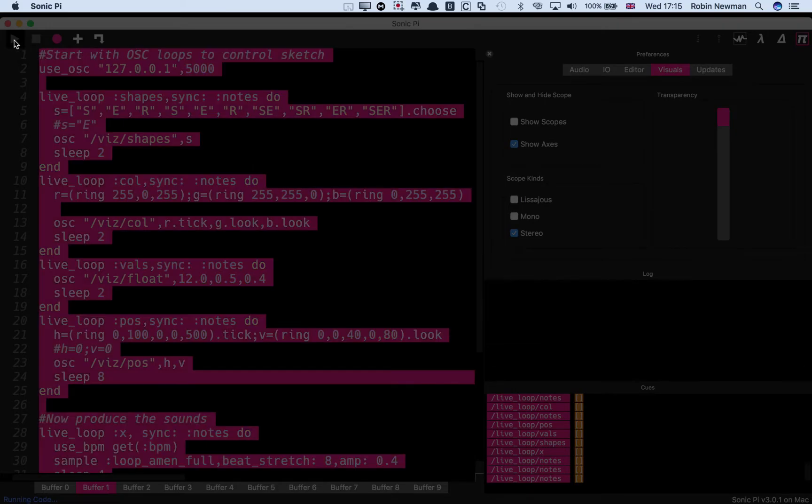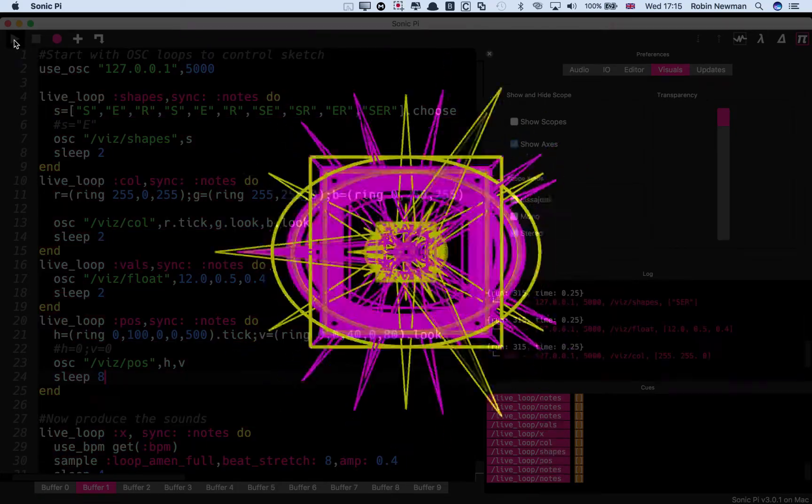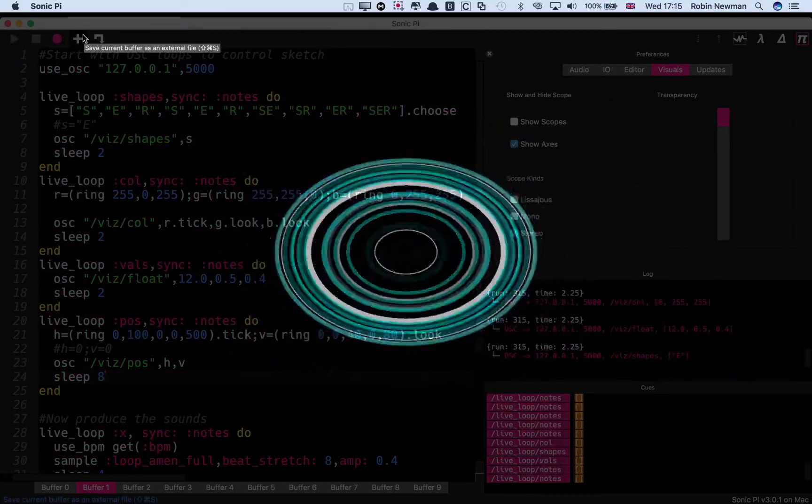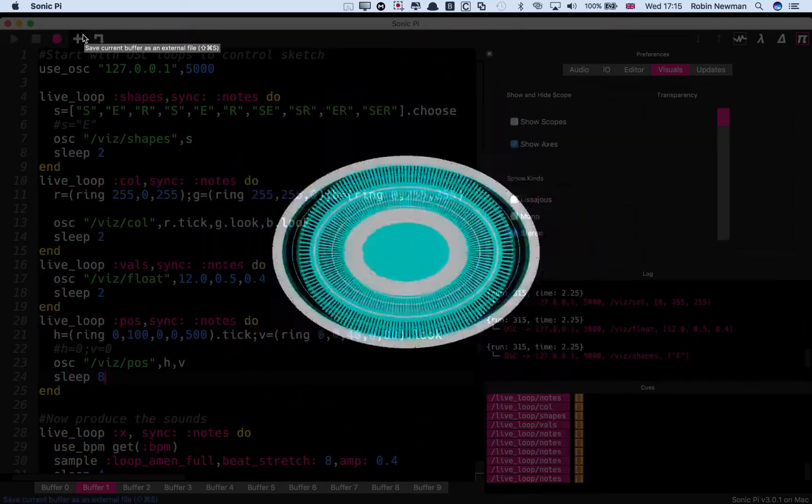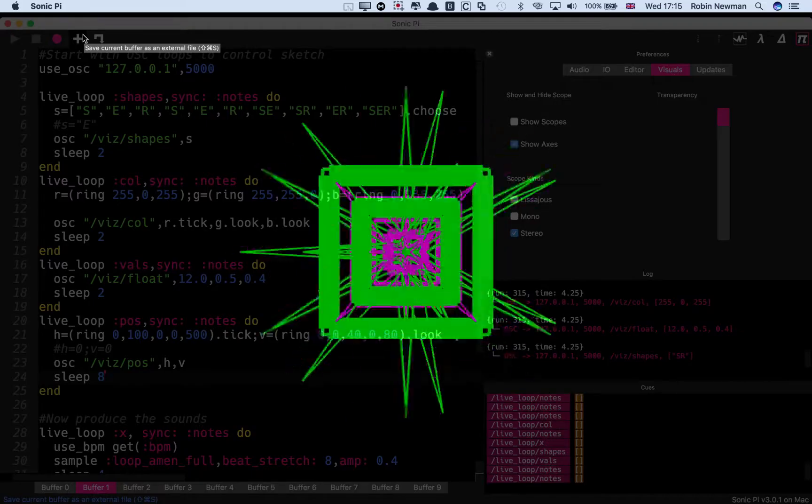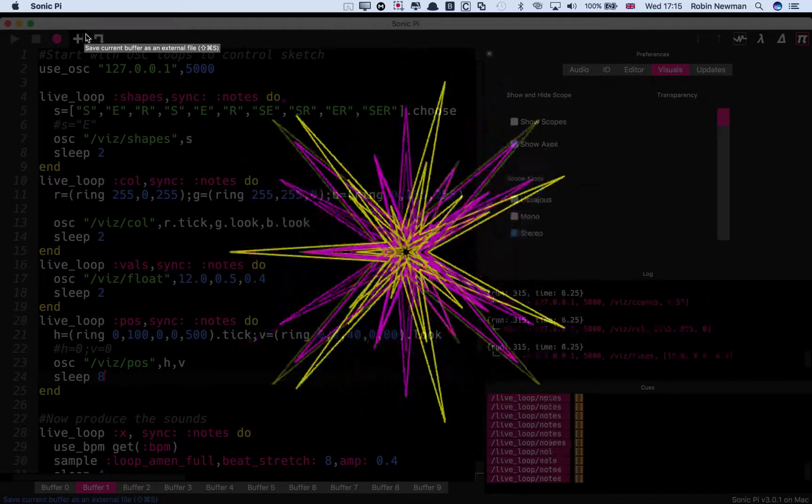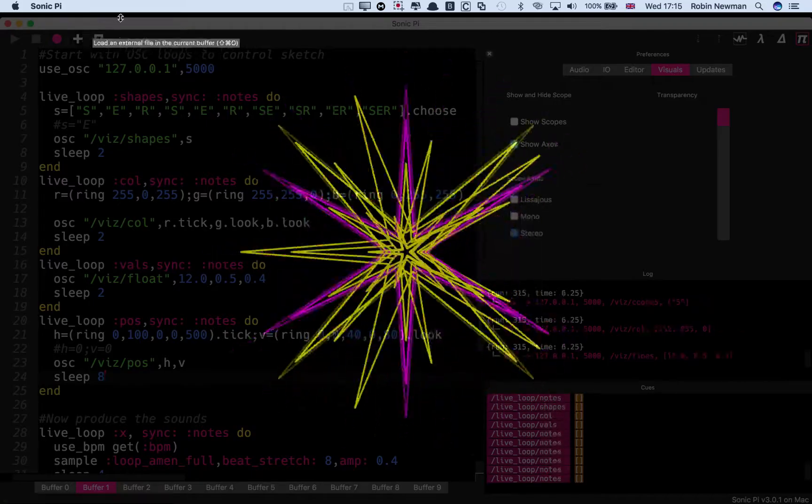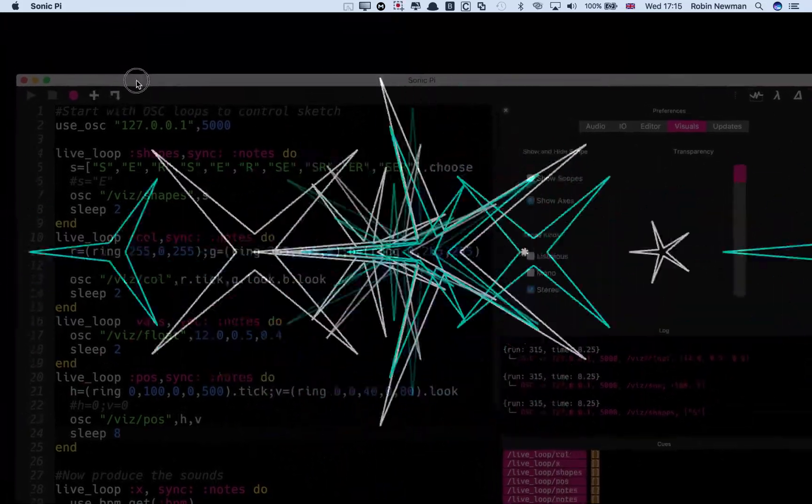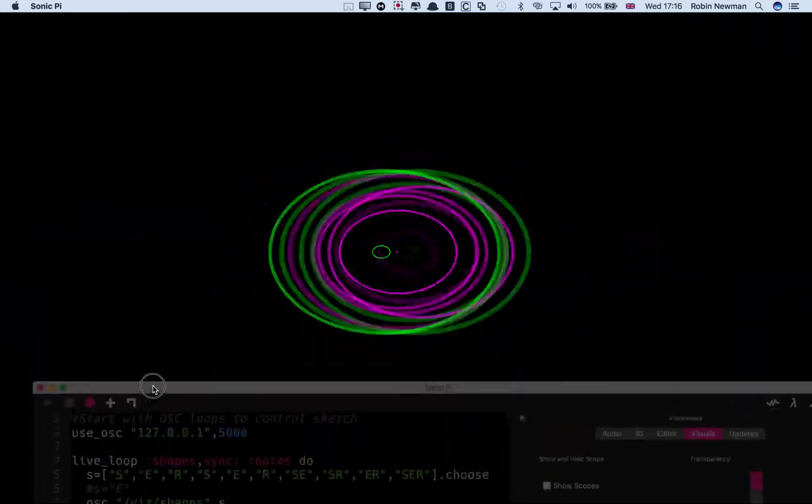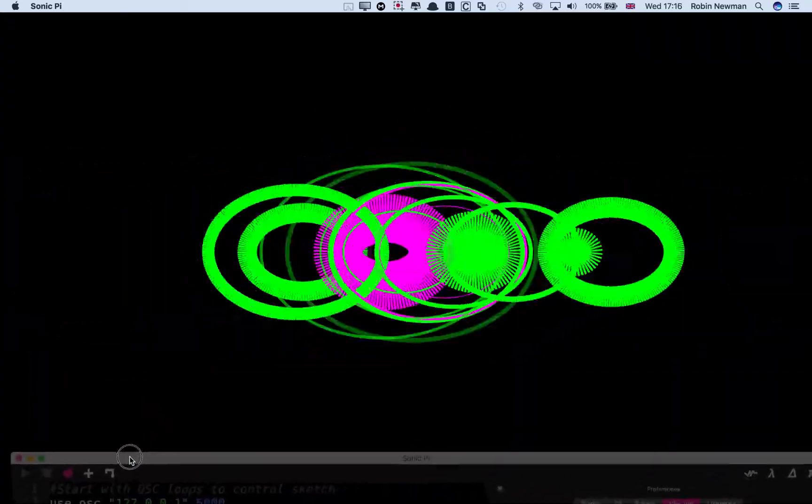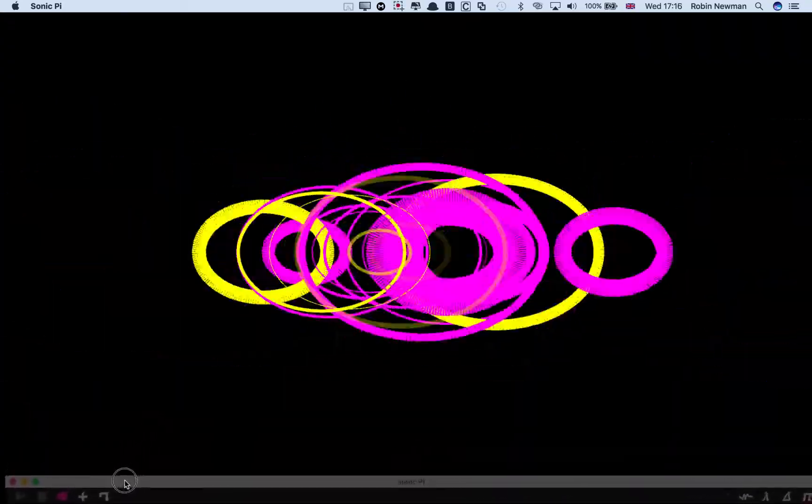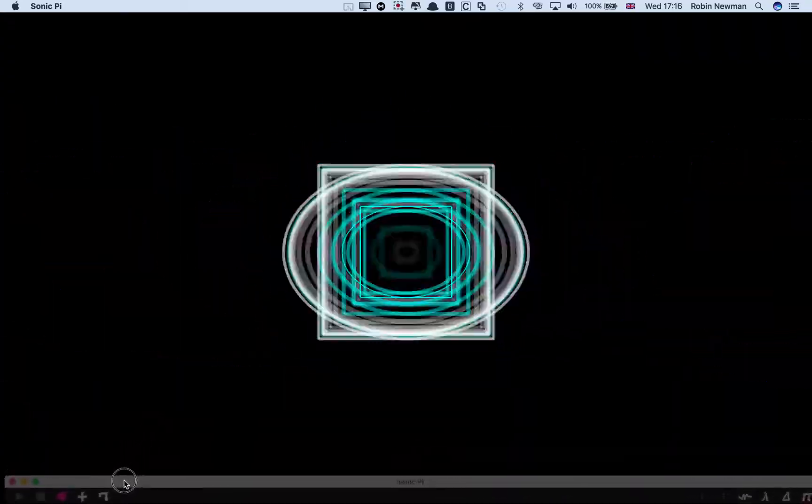Here we go. Although the screen's transparent, I'll actually move Sonic Pi out of the way because it's actually a bit more spectacular if you see it just straight on.